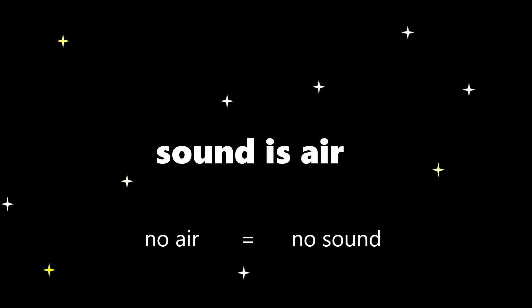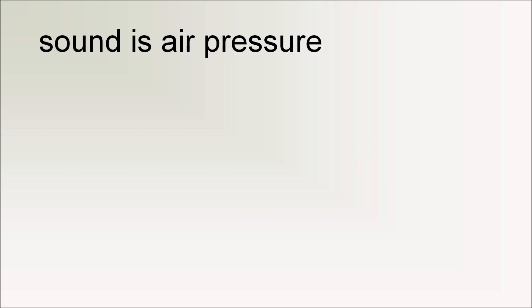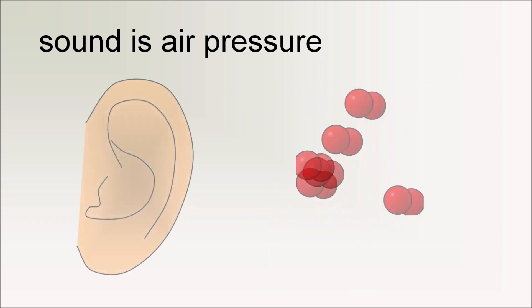But wait, then why can't we hear air all the time? Let's say sound is air pressure. Sound isn't literally air, but rather it pushing on your ear.